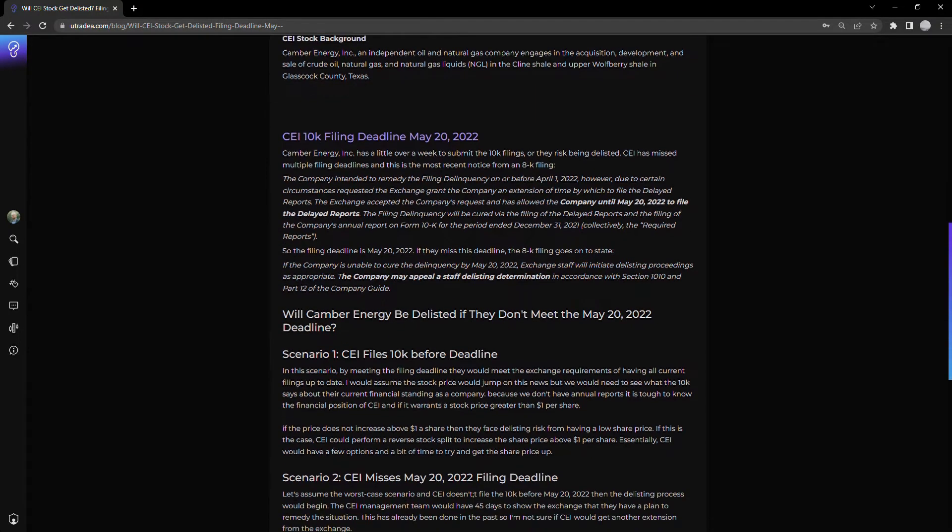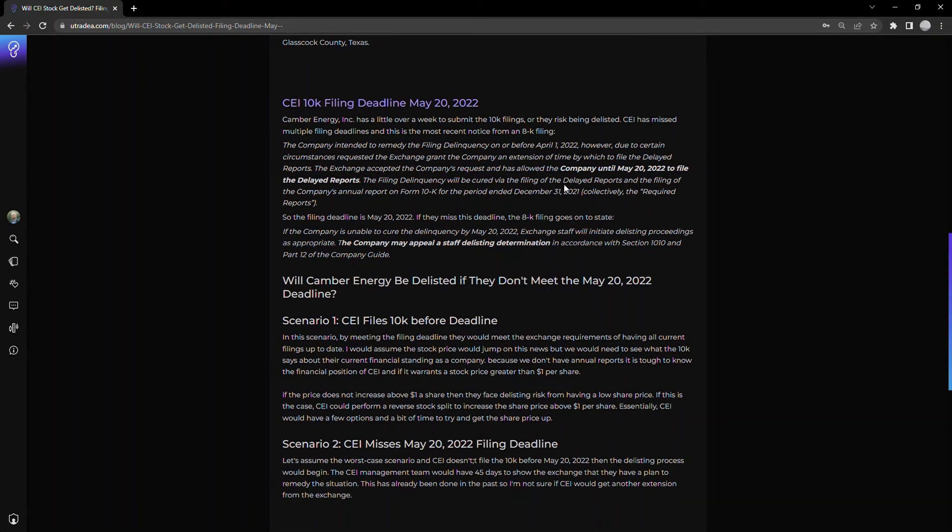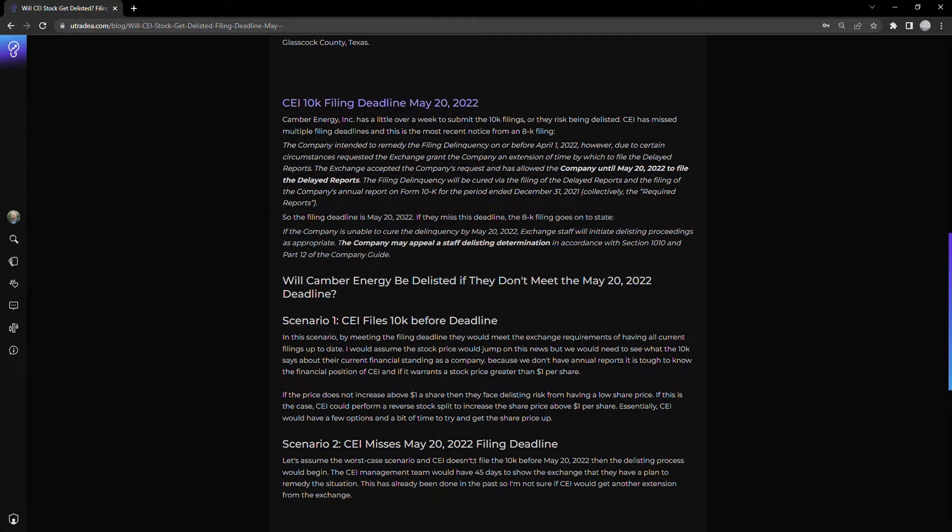Talking about the actual deadline, the company intended to file before April 1st. However, due to certain circumstances, they were unable to meet this deadline. The exchange accepted the company's request and pushed the deadline to May 20th, 2022, which is the date coming up.